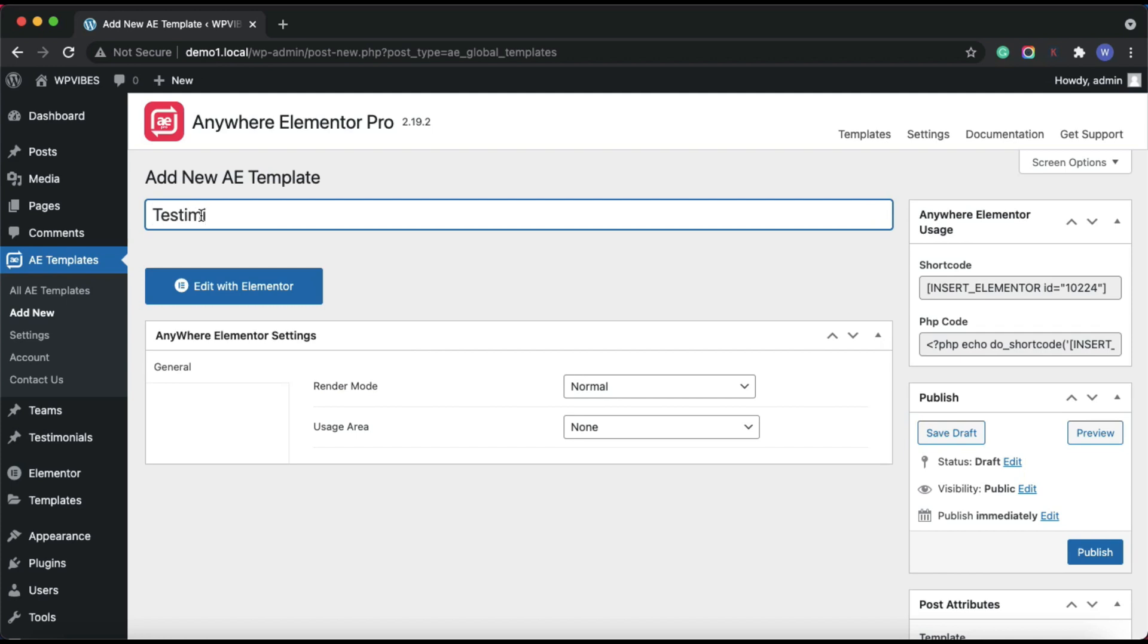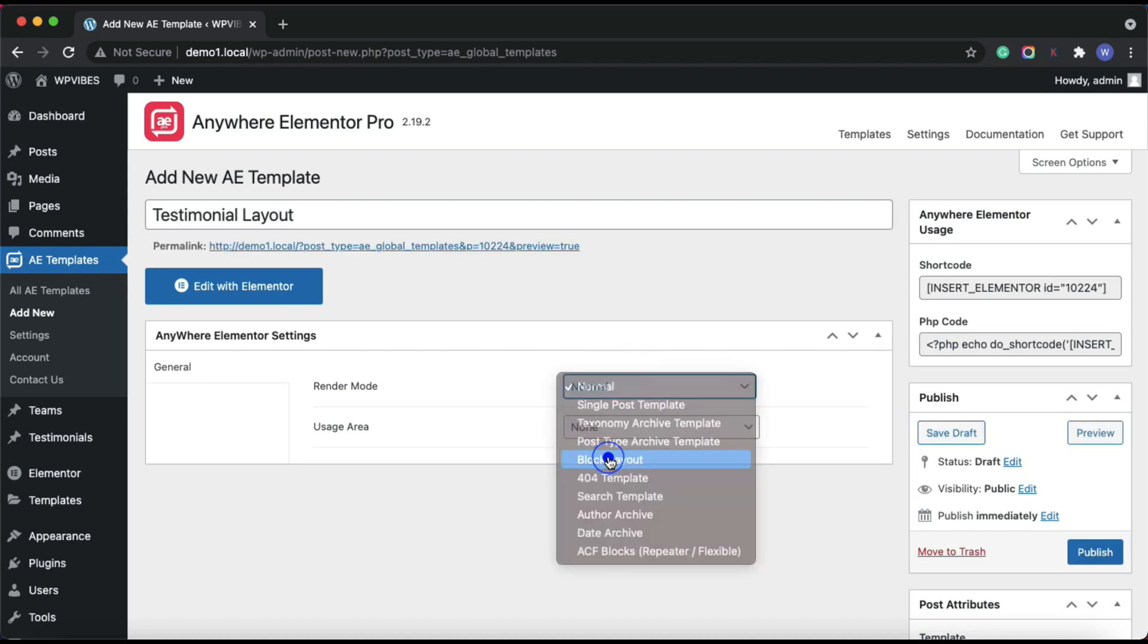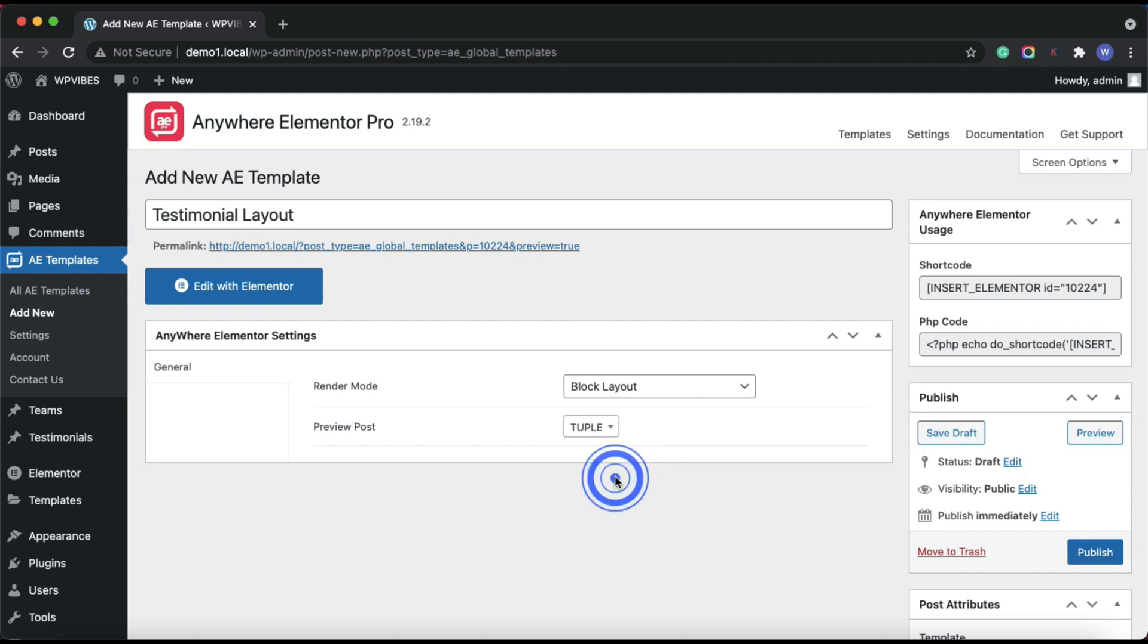Let's assign a template name. Then under the Anywhere Elementor settings, we need to do some configurations. Under the render mode, select block layout, then in the preview post, select any post created under the post type testimonial. This post will only be used as a preview while designing in Elementor.